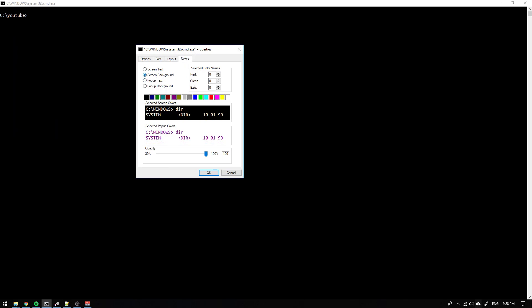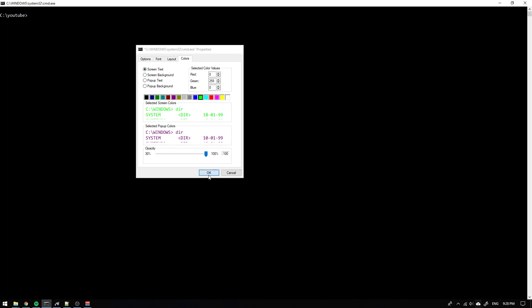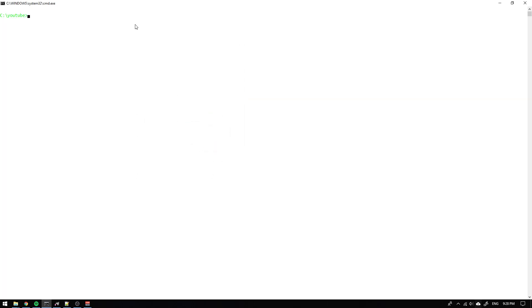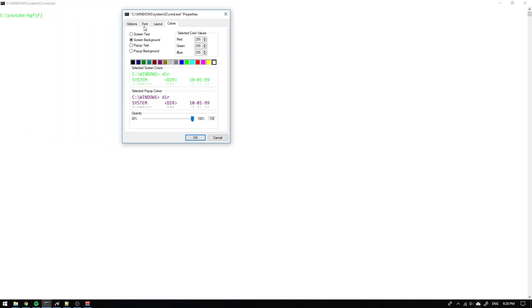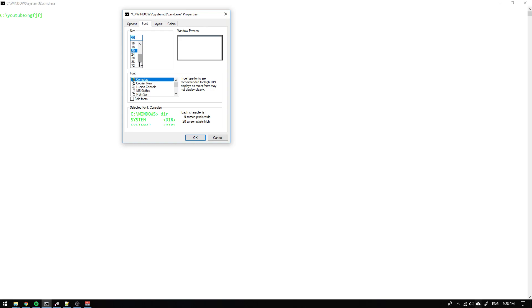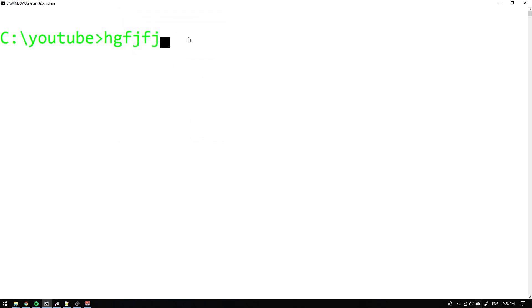We can change the screen background to maybe white and the screen text to green and it will look something like this. Maybe you think the font is too little so we will go into font and make that bigger to maybe 72, which is the biggest font we can get.